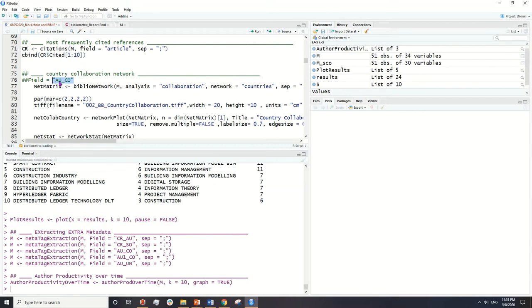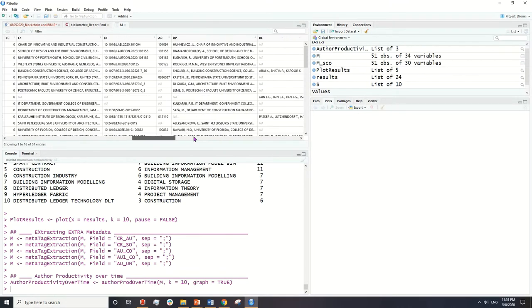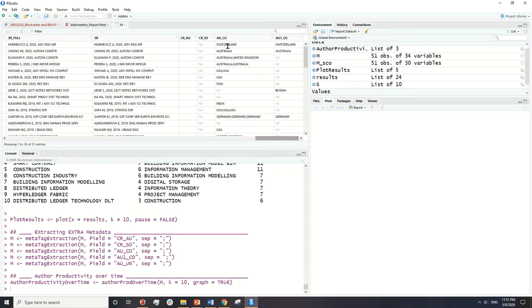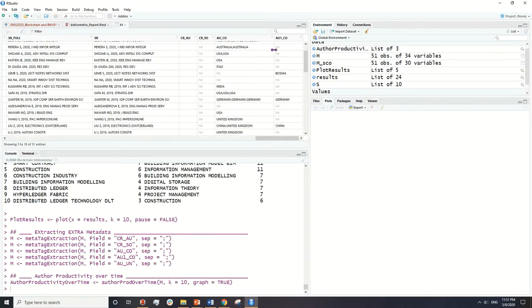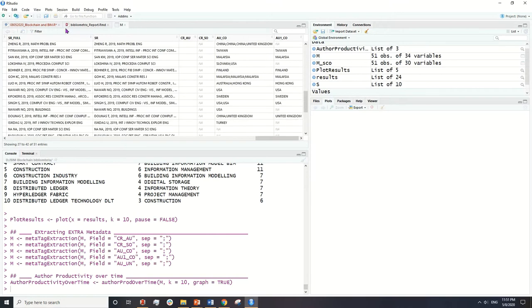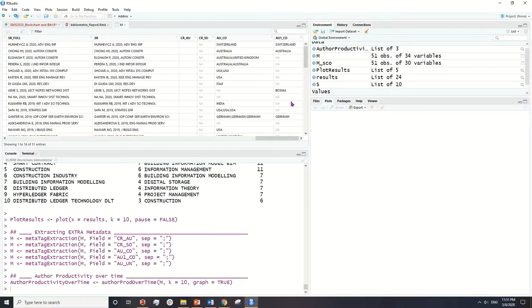RU stands for authors and CO stands for country. If you go to our data frame and find the column RU_CO, it means author and country of the author, while just CO is the country of the first author. This data is provided by the authors in every publication based on their affiliation.